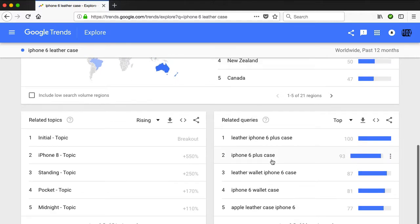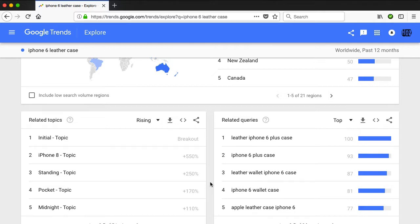There is other cool stuff down here — related topics and related queries. These results are based on queries; this is a reflection of what people are searching for in Google. Keep in mind that a lot of product searches are going to be taking place in Amazon and not in Google, and Google doesn't have access to that data. So if you're actually searching for a product, you would do well to go to Amazon bestsellers and check out whether there is demand for that product there. I'll put a link in the description to my other video on how to find and navigate Amazon bestsellers.